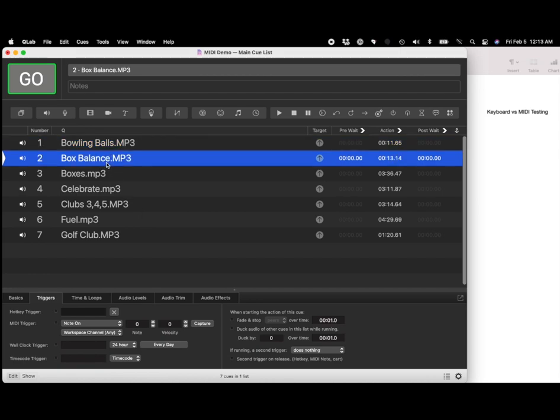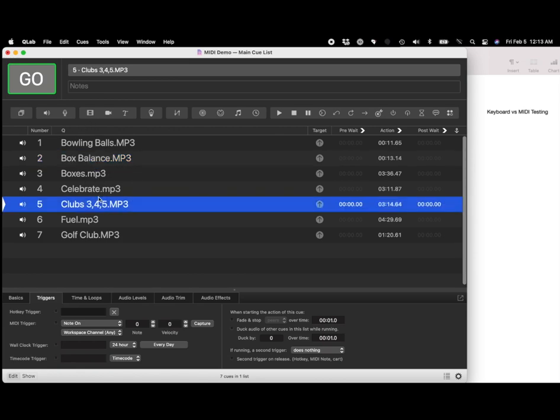So if you wanted to fire this cue using a MIDI command, you would just go over here to capture, and you would fire that button. And now that button is tied to this particular cue. So as you can see, MIDI commands, incredibly powerful and incredibly reliable.